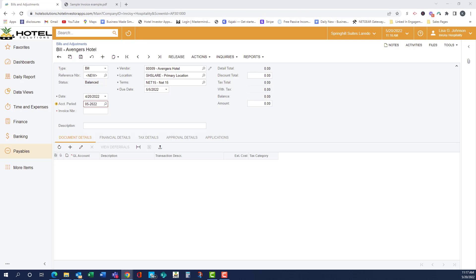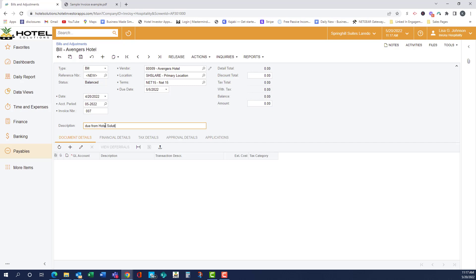So now we'll put our invoice number in. Again, you can either type it or copy paste. This description line here prints on the check. So whatever you wanted to put there, and the amount of the invoice, and as you can see, it's saying that it is out of balance.